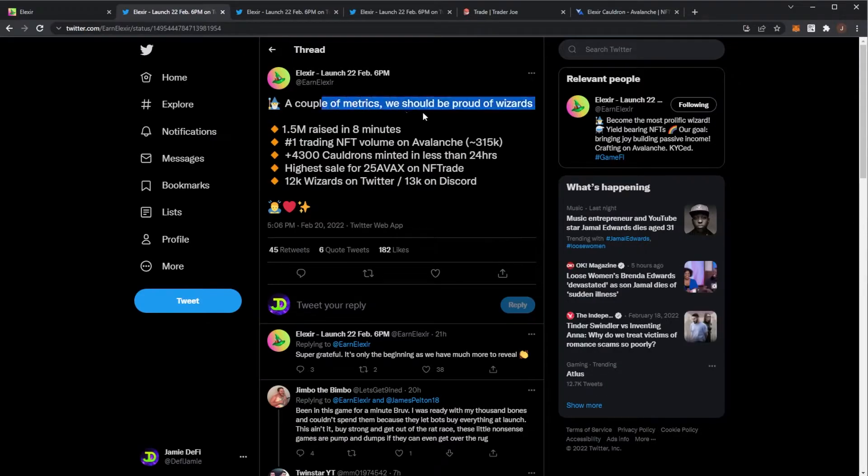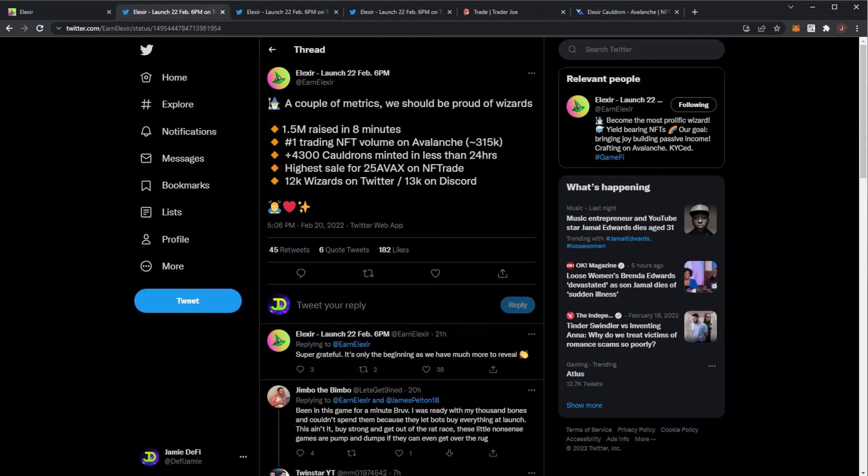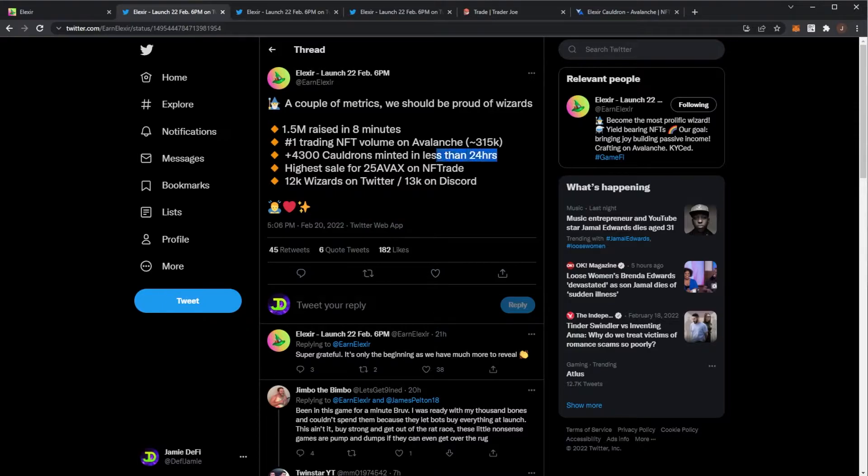This was the pre-launch, the public launch. That 1.5 million was raised with the buying price of $6 per coin in 8 minutes, which is crazy. They are the number one trading NFT volume on the Avalanche network.